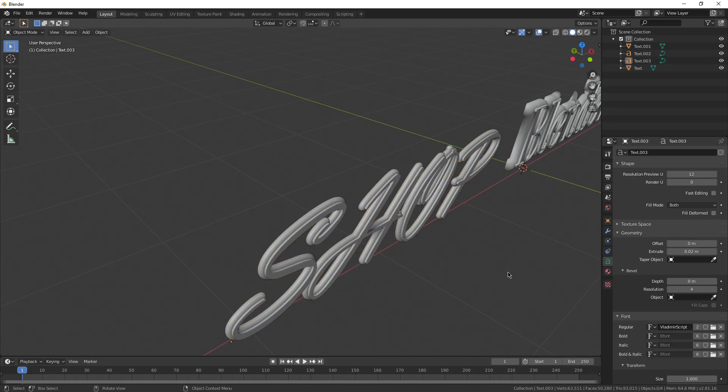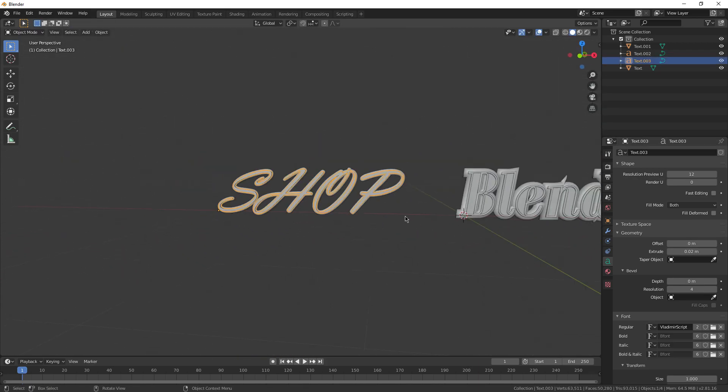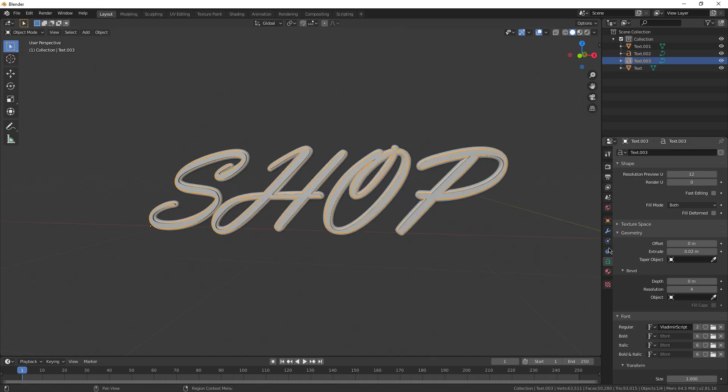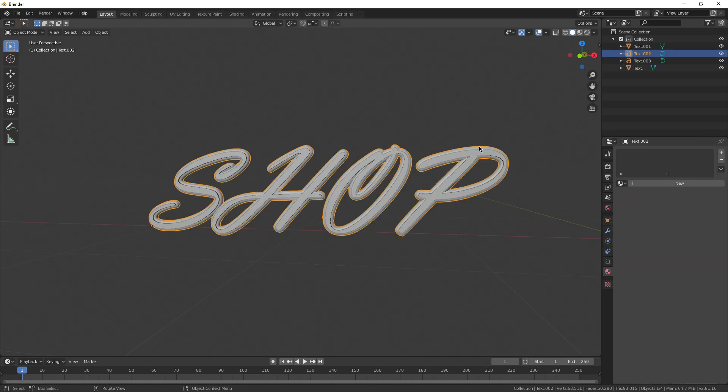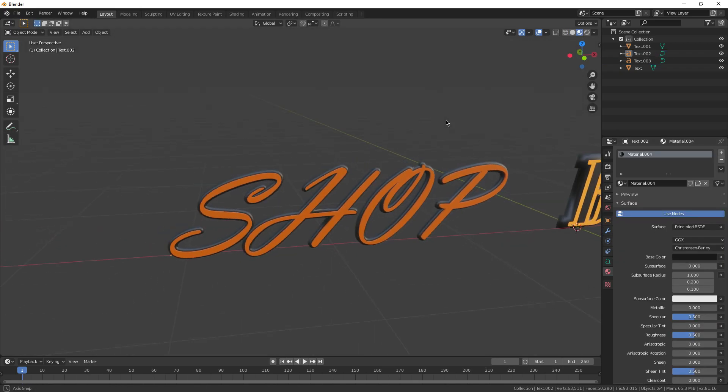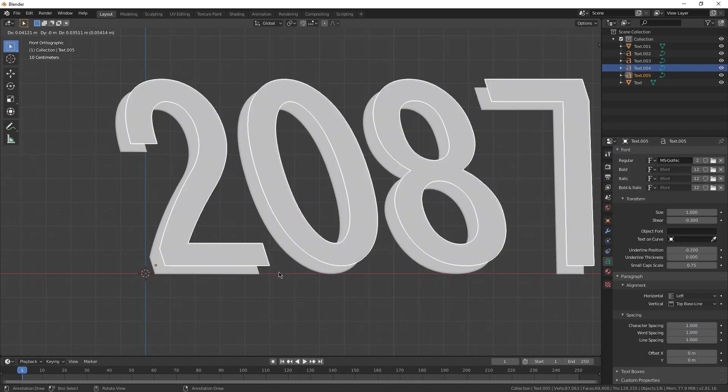Like for this shop sign I was working on, I didn't do any research, I didn't look up any reference images, all I was doing was messing around with the settings, and I got a pretty cool result.